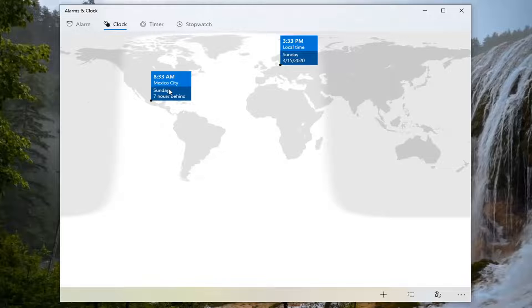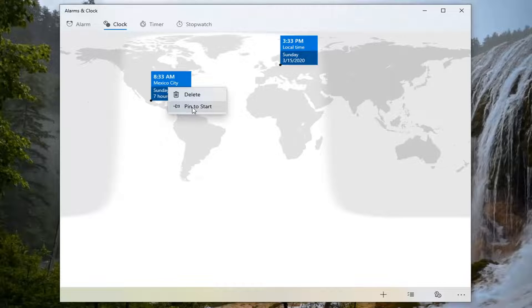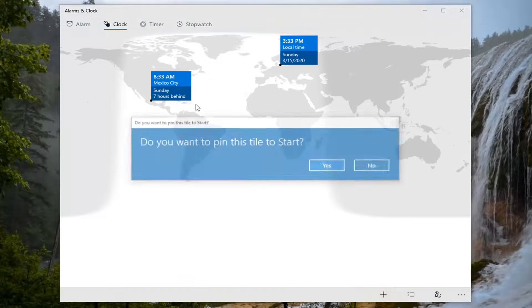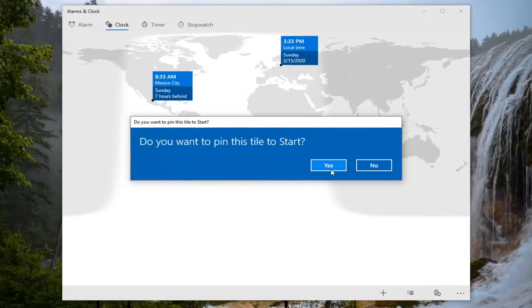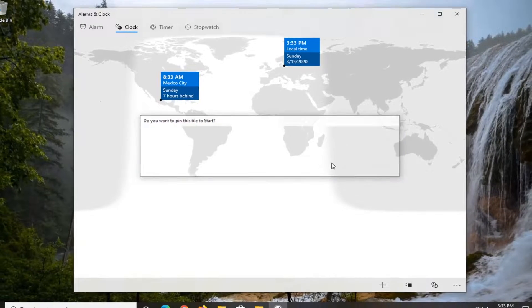Now right click on it and select Pin to Start. If you want to pin this tile to start, select Yes.